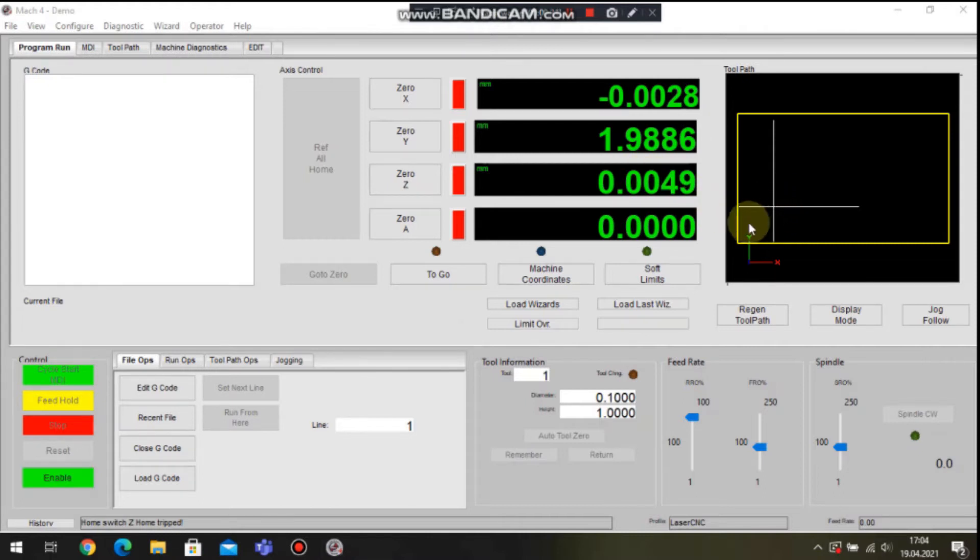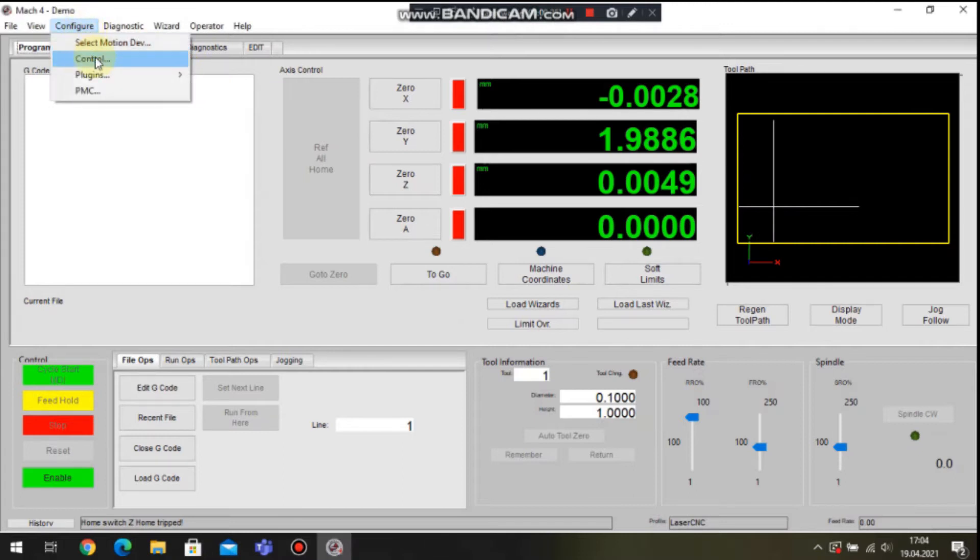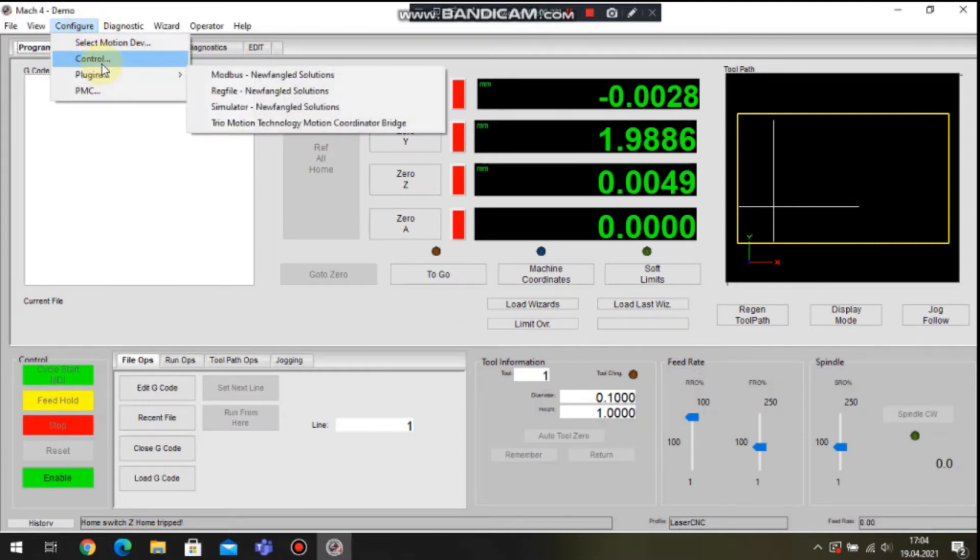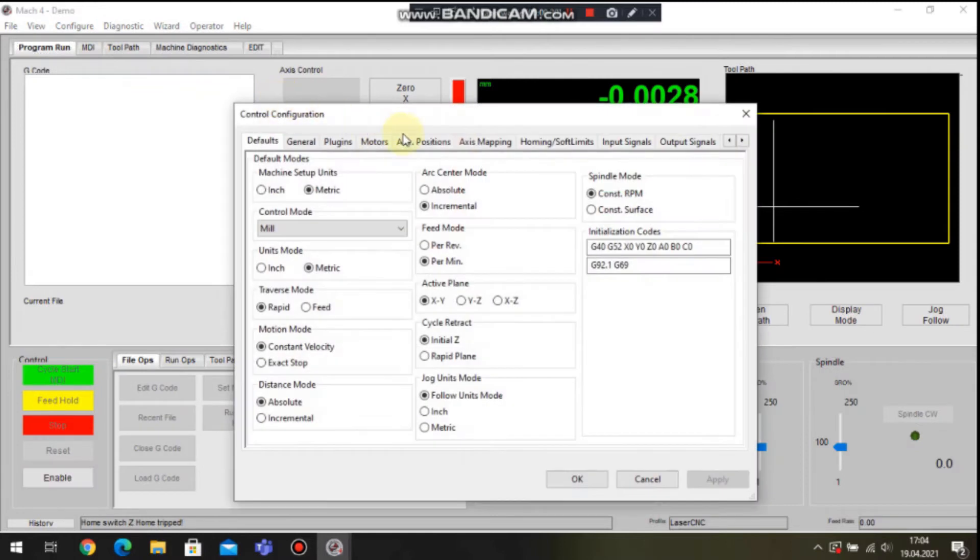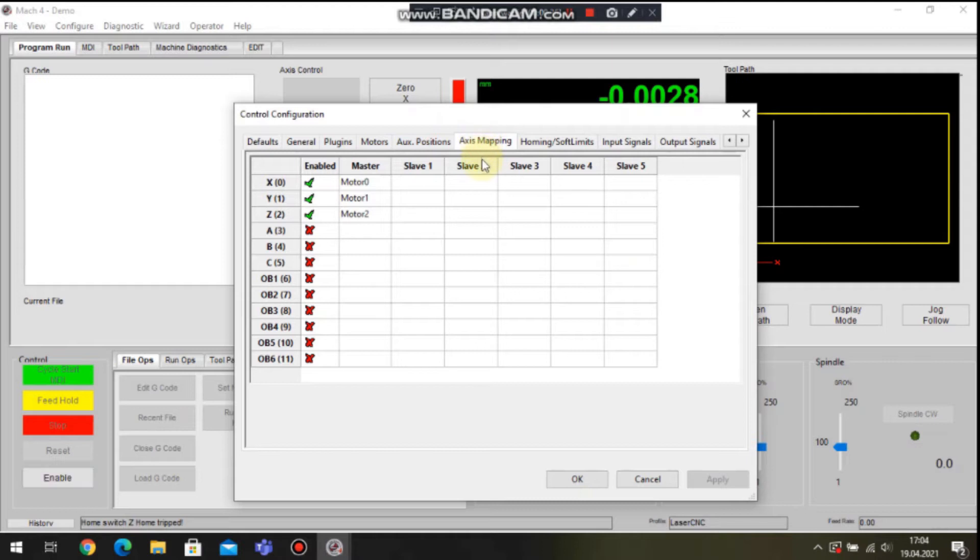The goal is to integrate the plugin with Mach 4 as seamlessly as possible. That's why most of the configuration is done through the standard configuration pages. My test rig is an XYZ laser engraver, so we can see three motors set and configured in axis mapping tab.